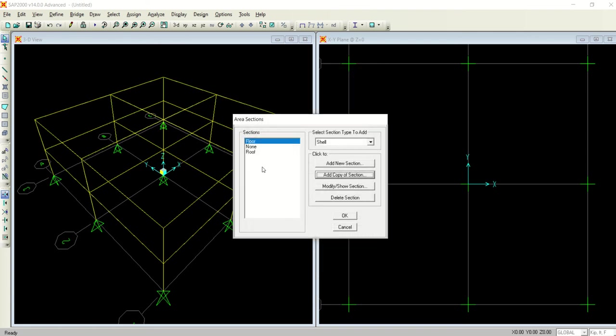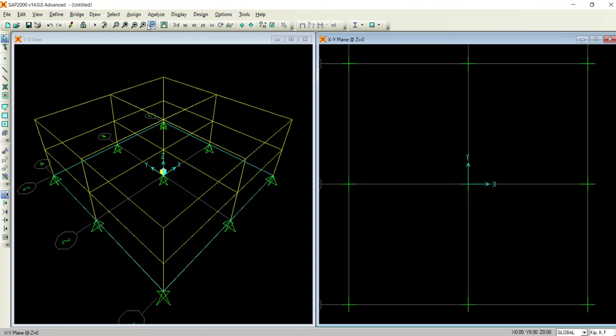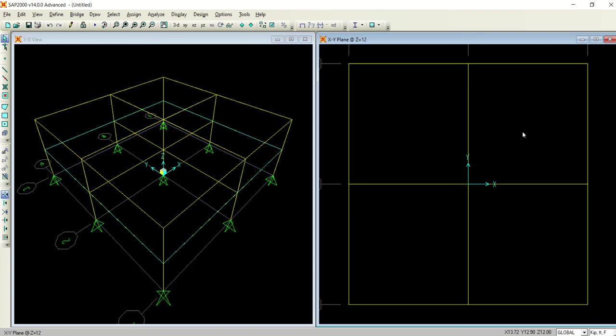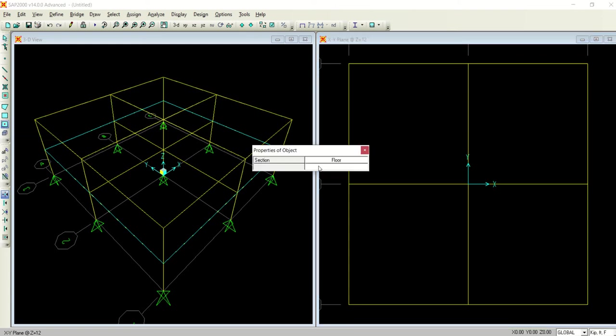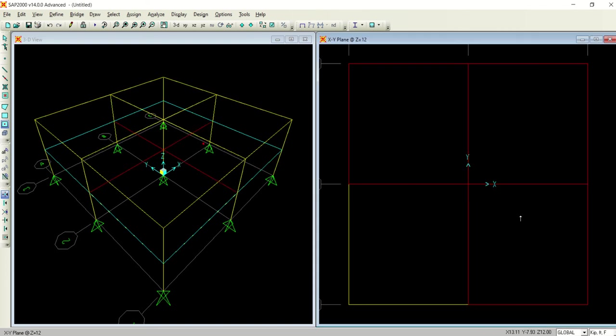I have defined two different types of slabs and now I will go and assign the sections to the slabs. For example, this one I assigned as a floor. Quick draw, I already selected as a floor, so I will assign all these as a floor.